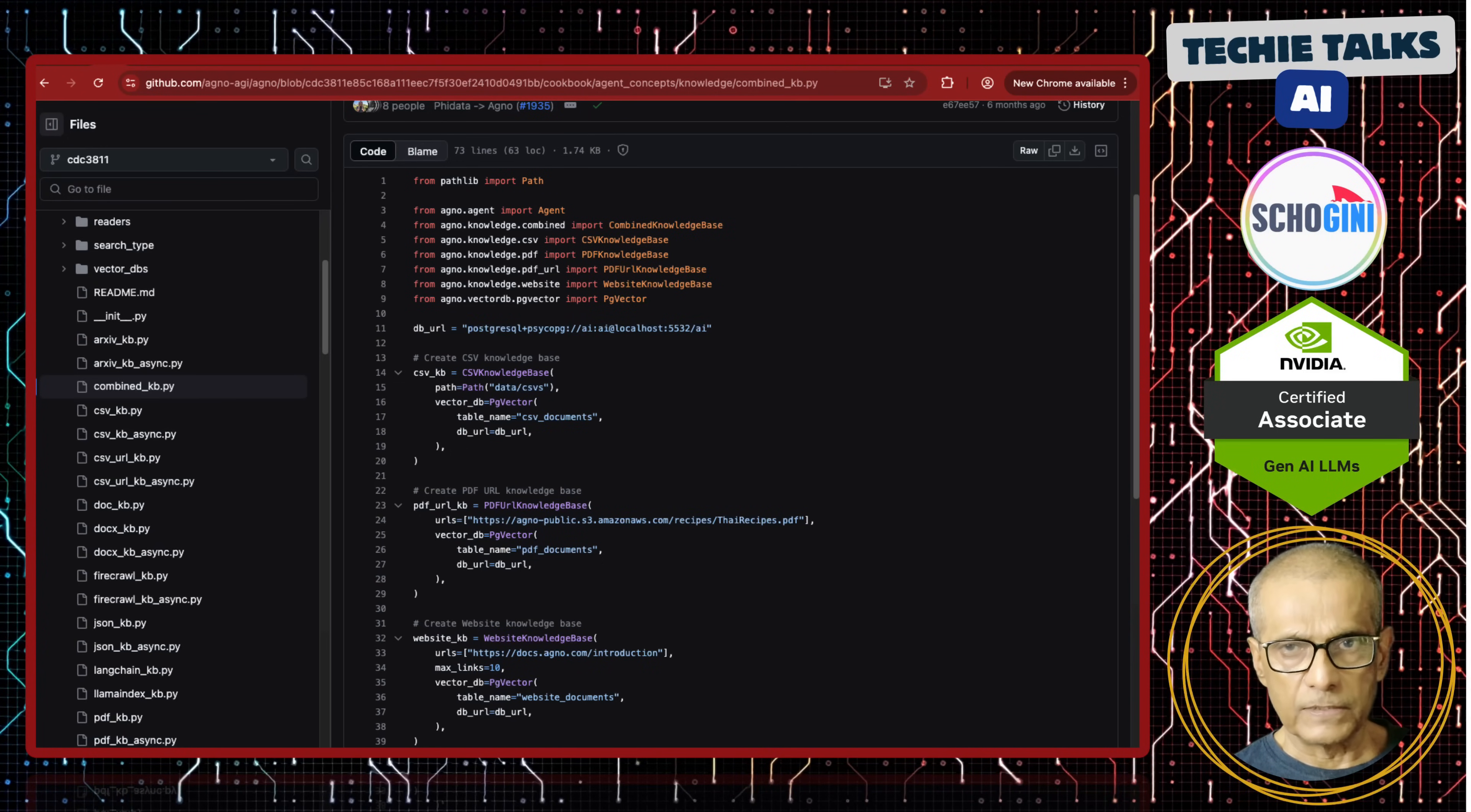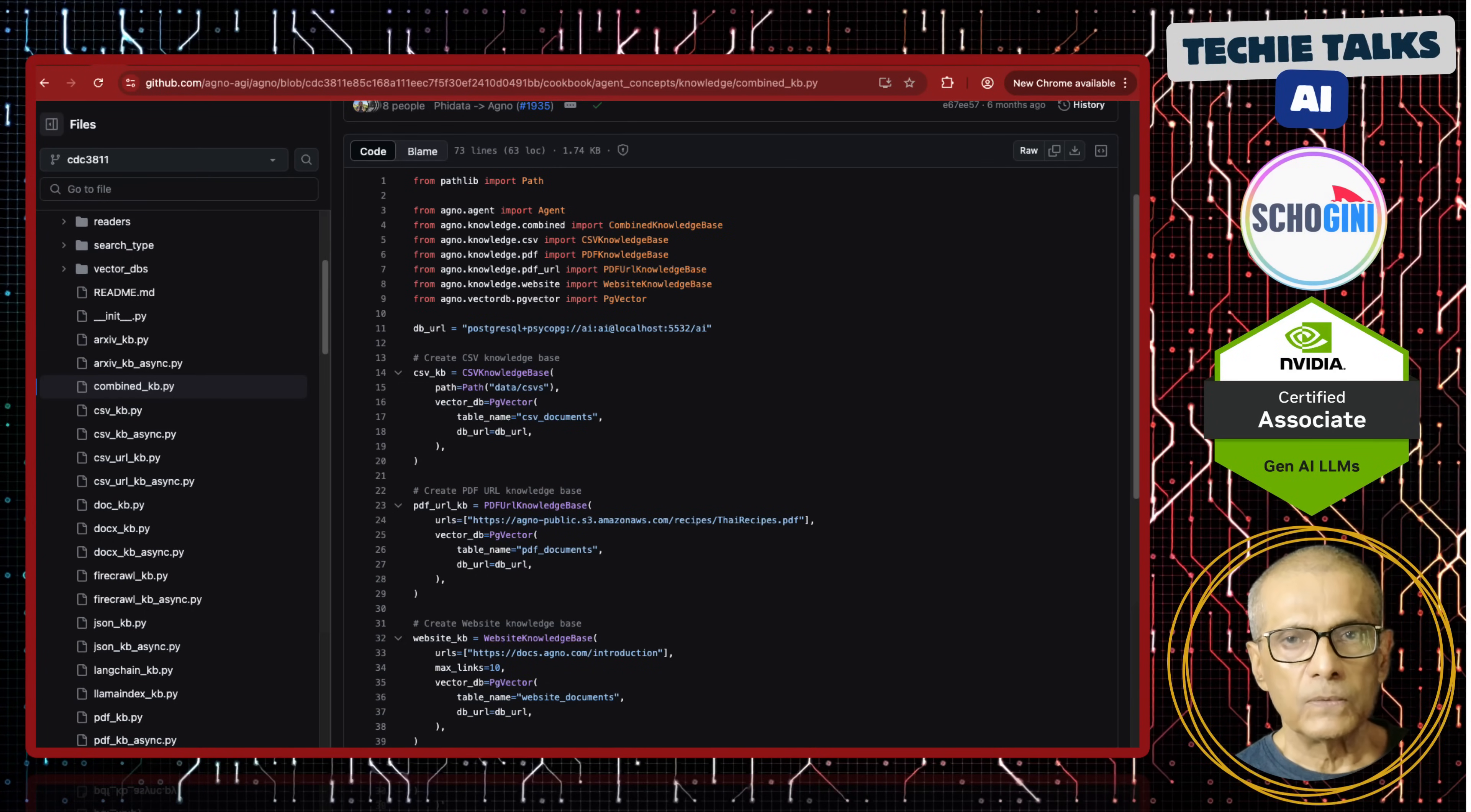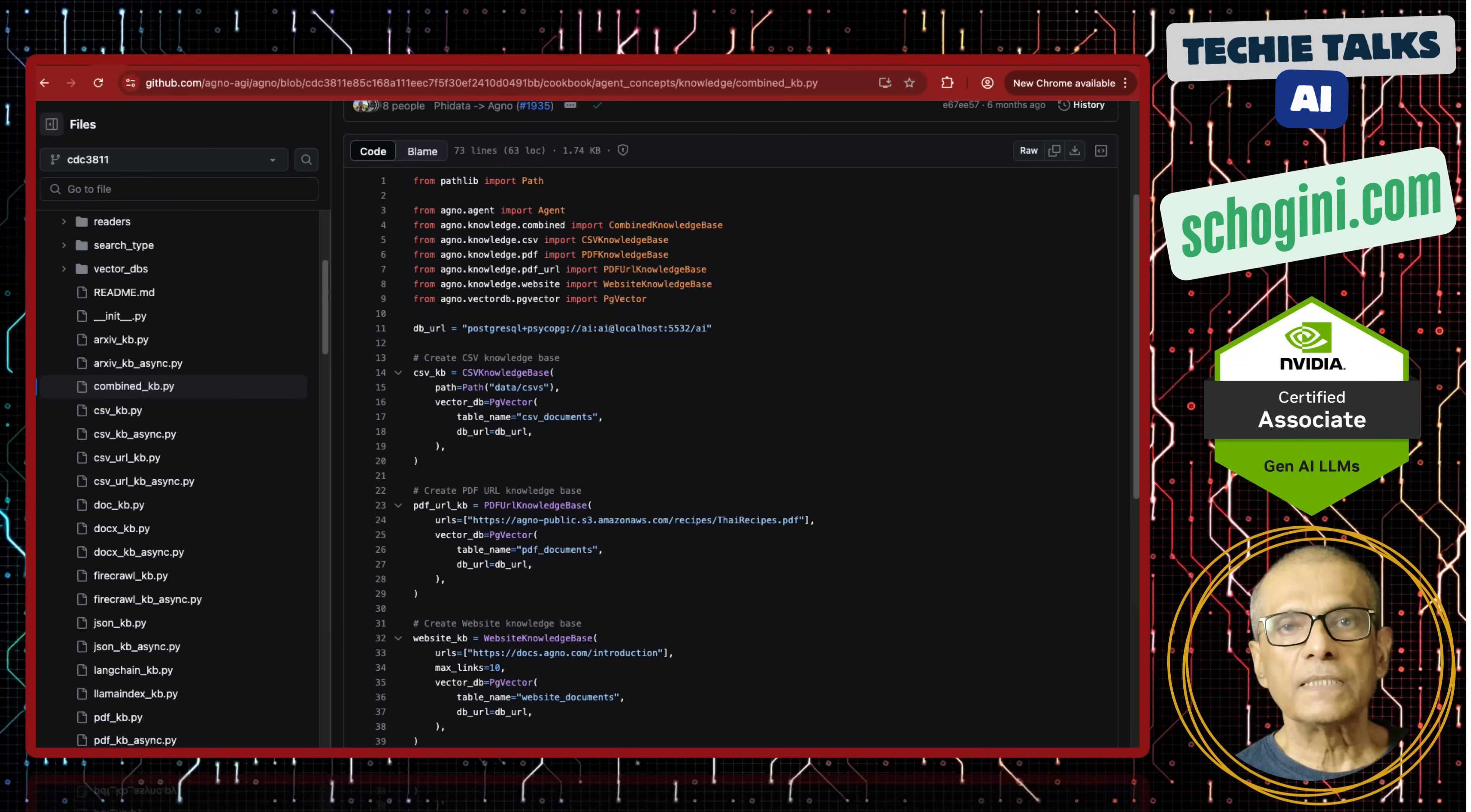These documents can come from various sources. We need to bring all these documents into one place, then convert them into chunks and make it into embeddings to save it in our vector database.